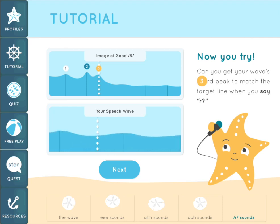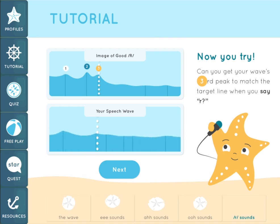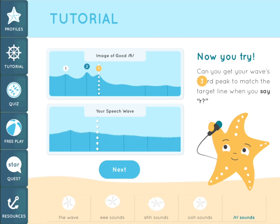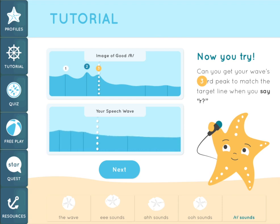Now I'm going to say a not-so-good R sound, and then transition into a really good R sound. Watch how the third peak starts out pretty far to the right during the incorrect R. Then, as the third peak moves to the left and gets very close to the second peak and the white line, the R begins to sound more correct.